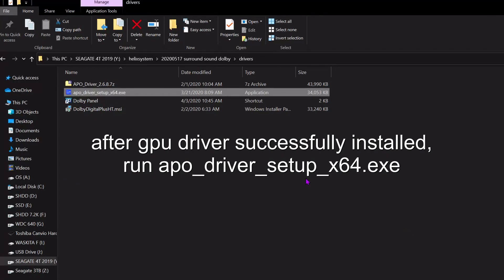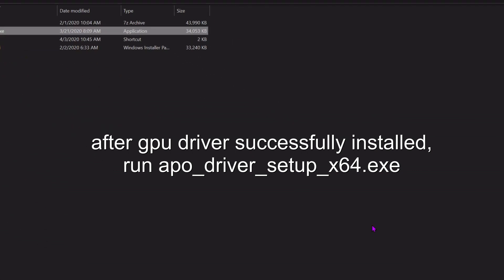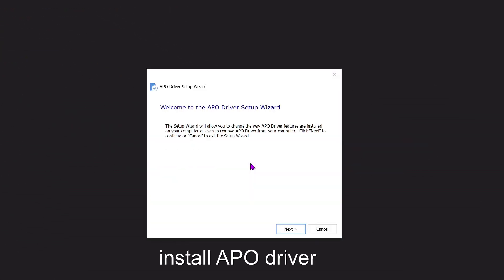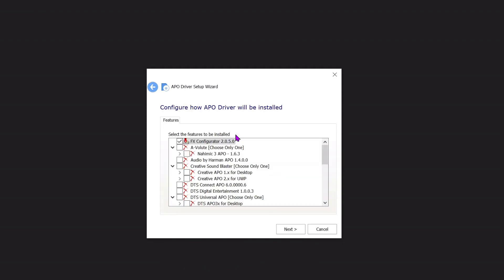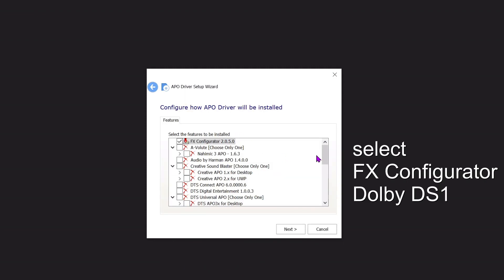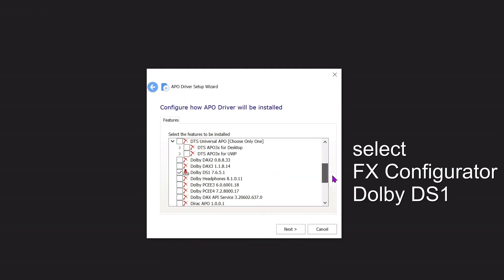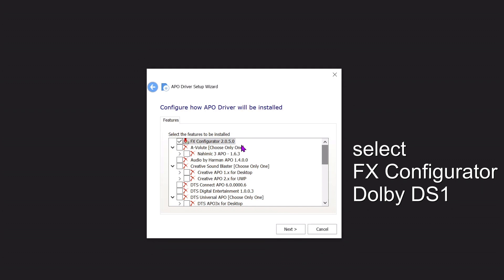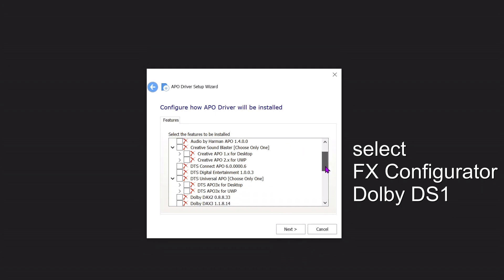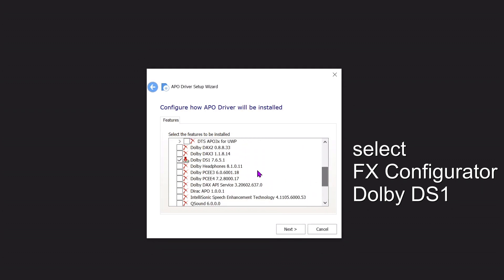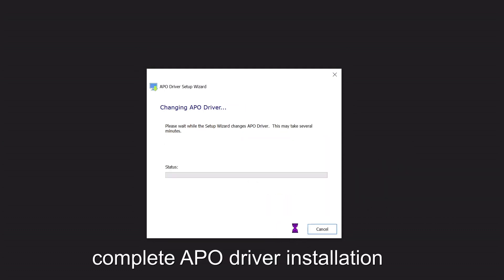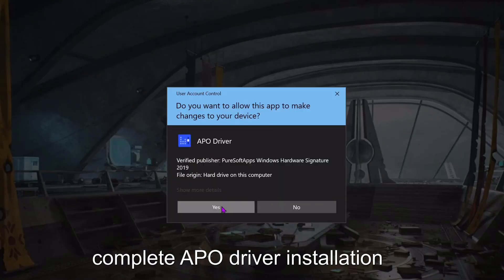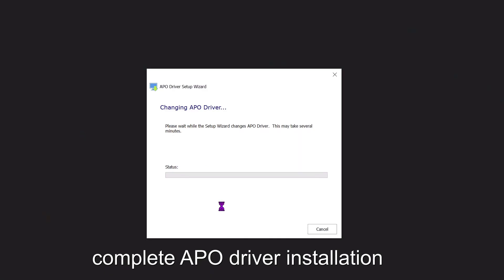Run Oppo Driver Setup x64.exe to install the APO Driver. Select FX Configurator Dolby DS1, then complete the APO Driver installation.